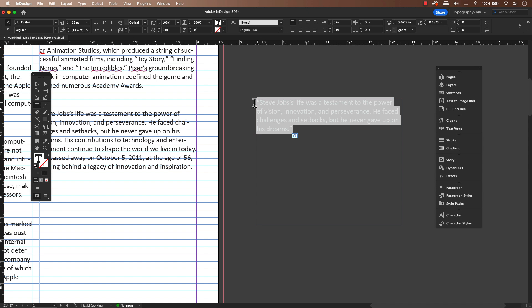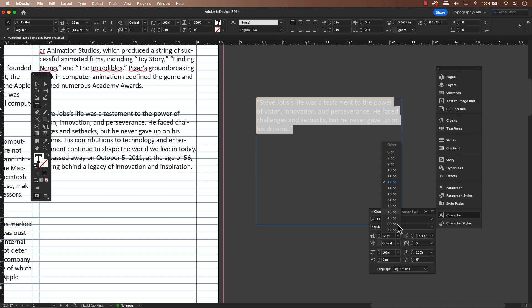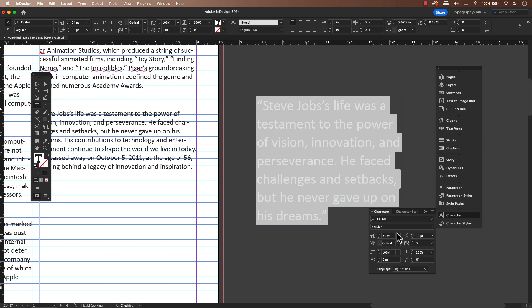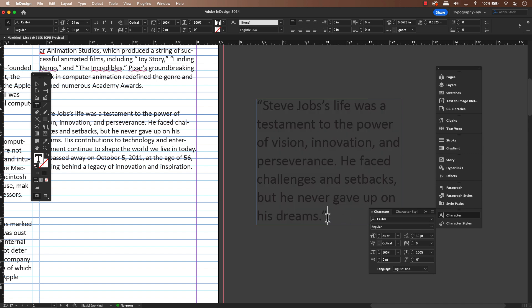Now for the size — I'm going to bump it up to double the size of the body copy, give or take, so it stands out. Finally, the leading. I increase that a bit too, just enough to give it some breathing room. But I'm not going to lock it to the baseline grid just yet — I want a little bit more flexibility here.